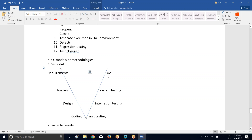UAT means user acceptance testing — the client along with the testing team is going to perform testing on the application. After successful completion of all test cases, when all defects are closed and regression testing is also completed, the development team will deploy the application into production.